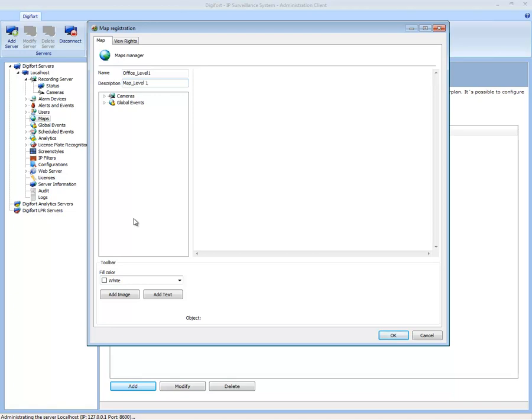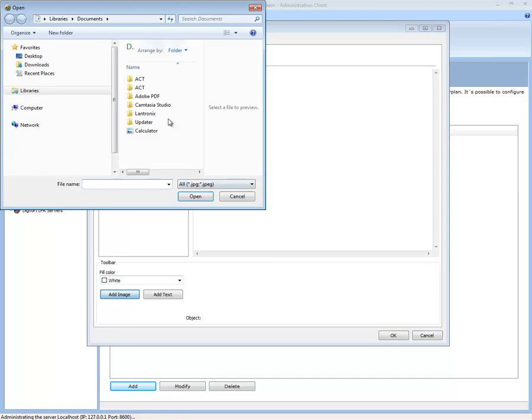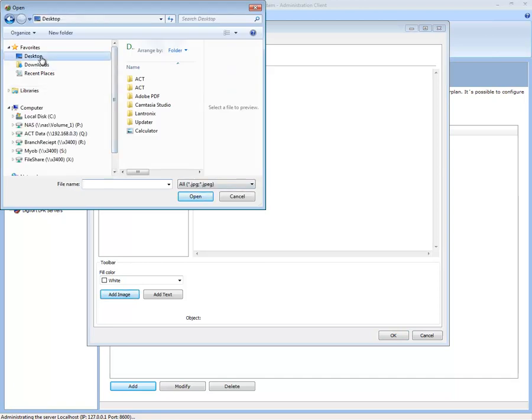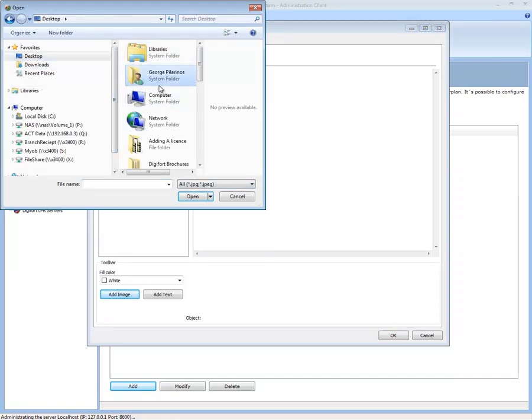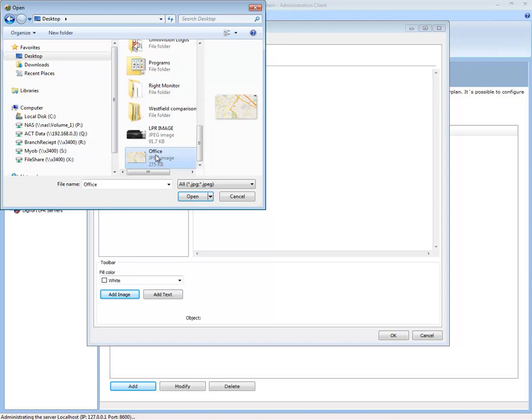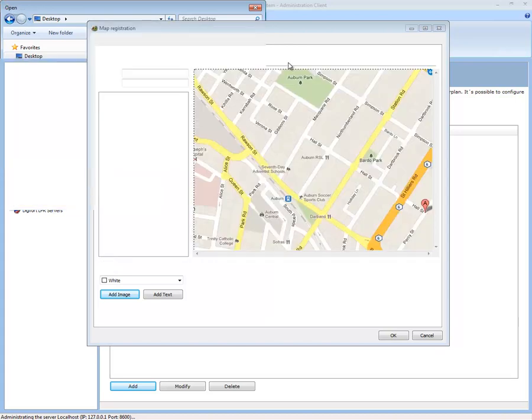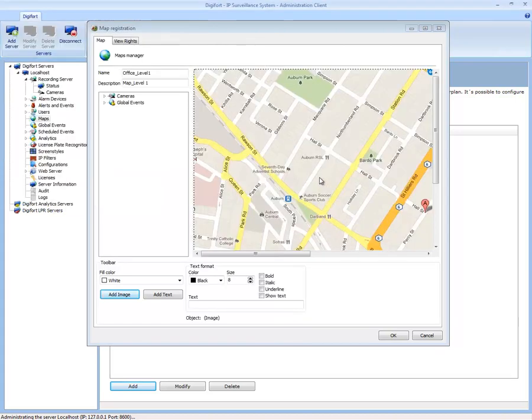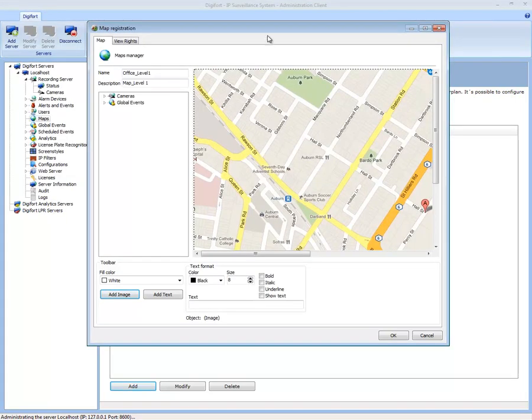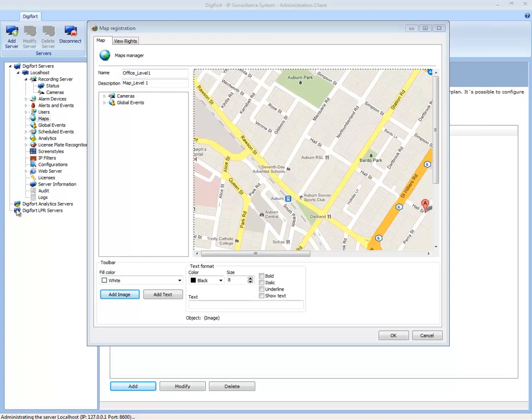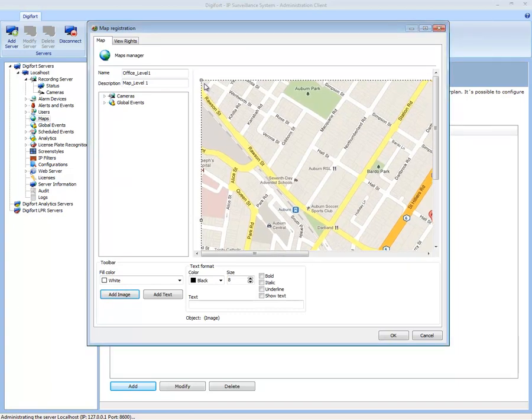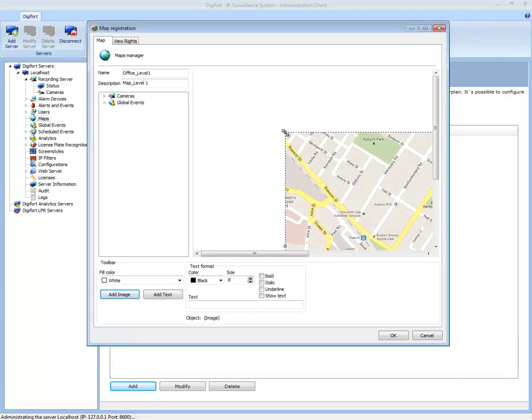And add my image. Now I go and have a look at it and type in Office, and there we go. I have just added my office or floor plan layout and I'm able to resize it.